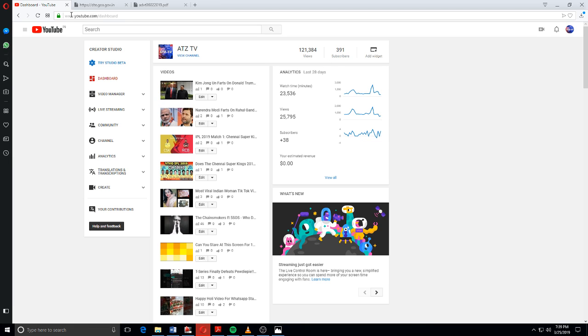You can see if you should go to the dashboard of your channel first. As you can see, I'm on the dashboard of my channel and you can see the subscribers count.